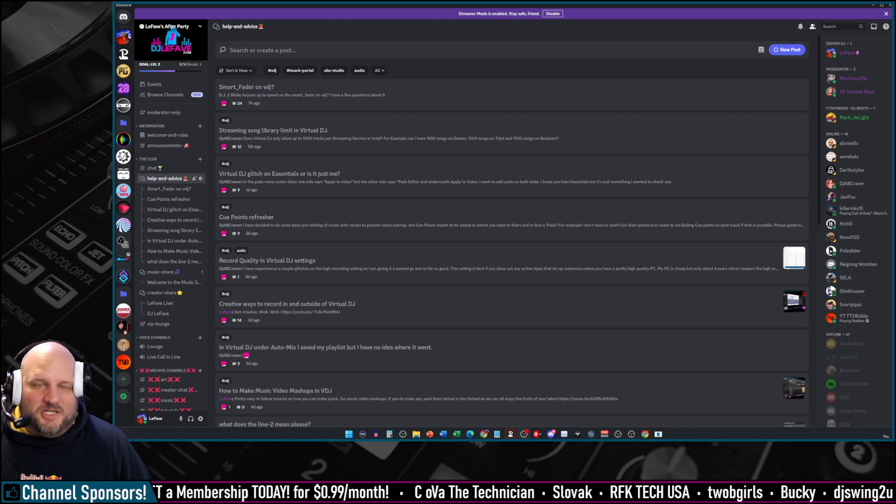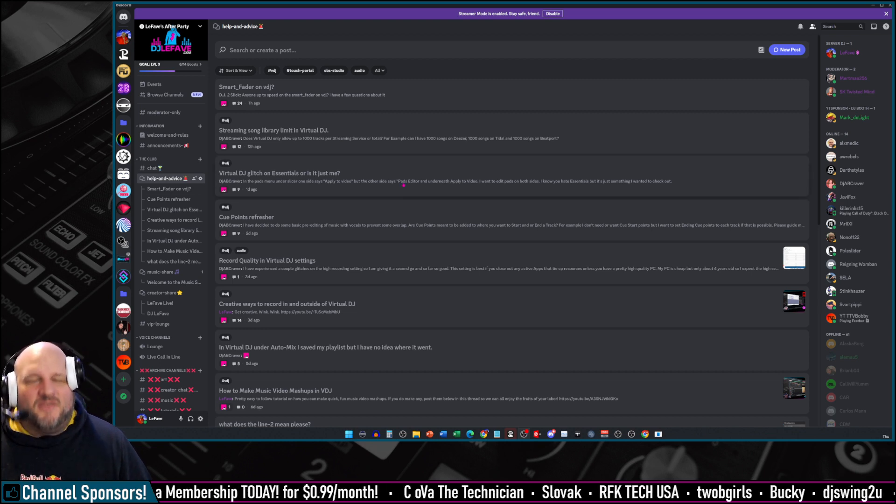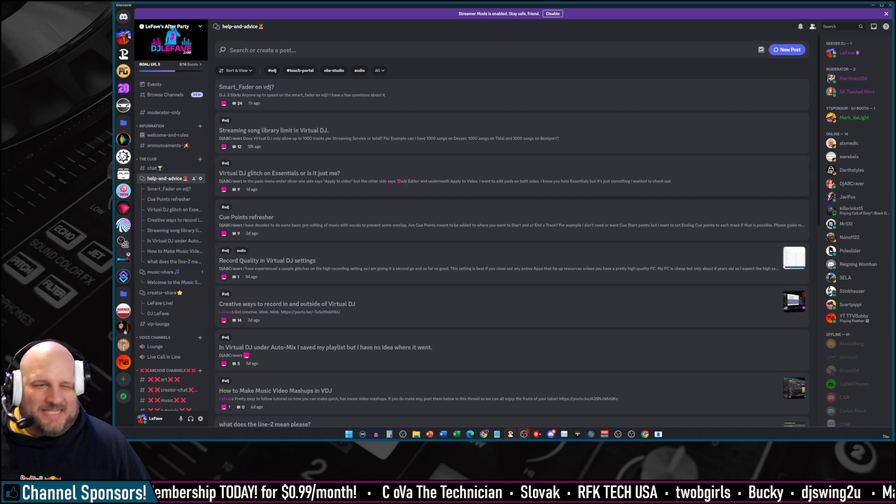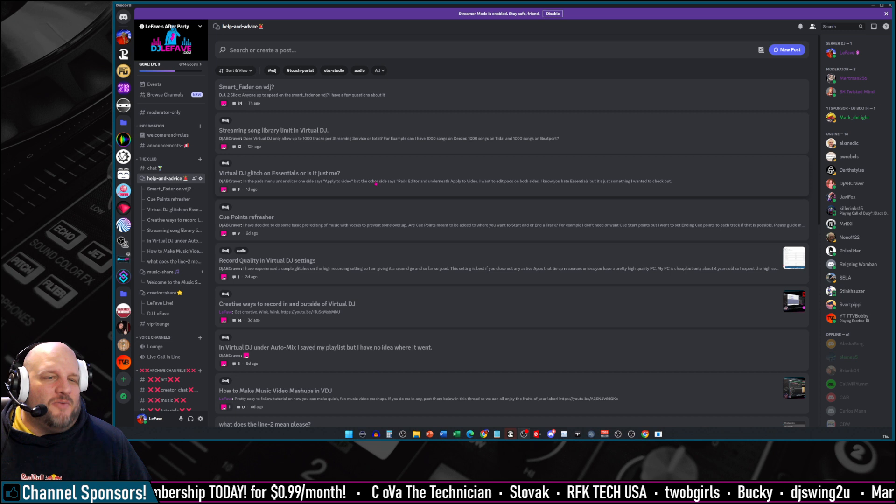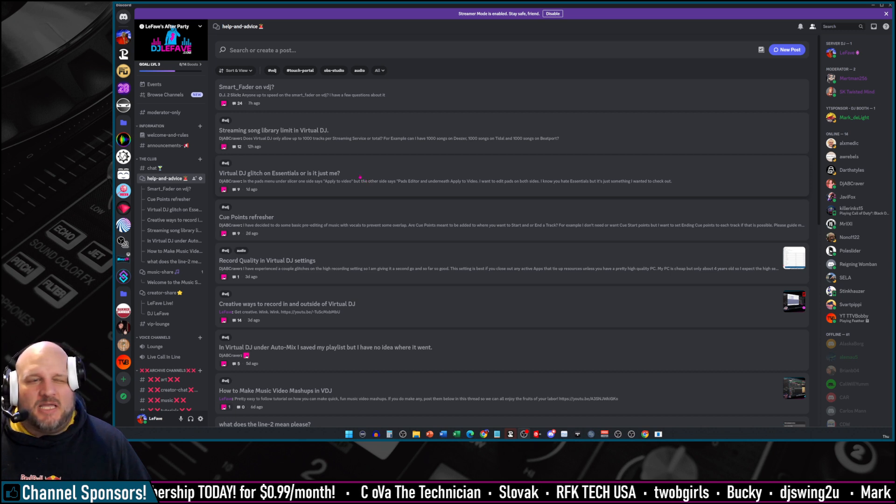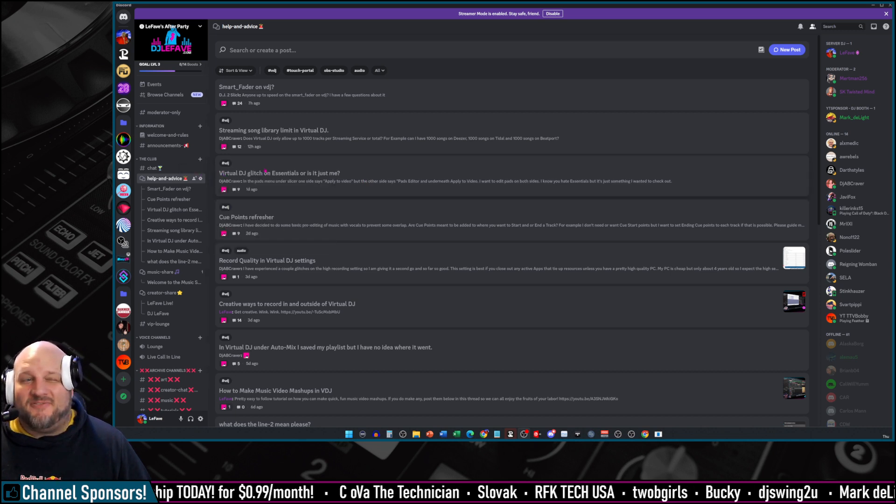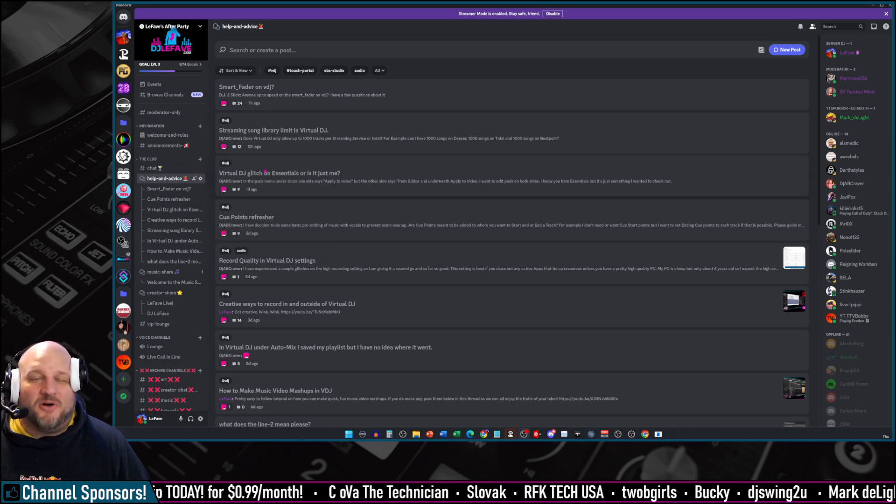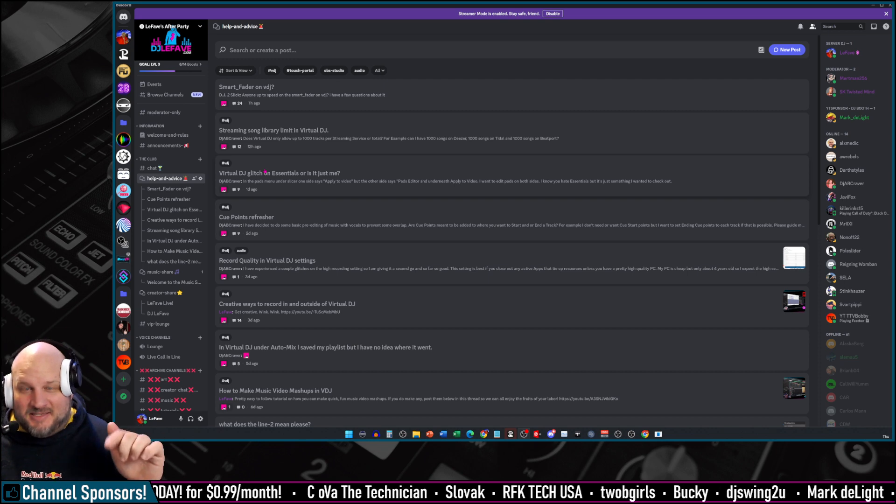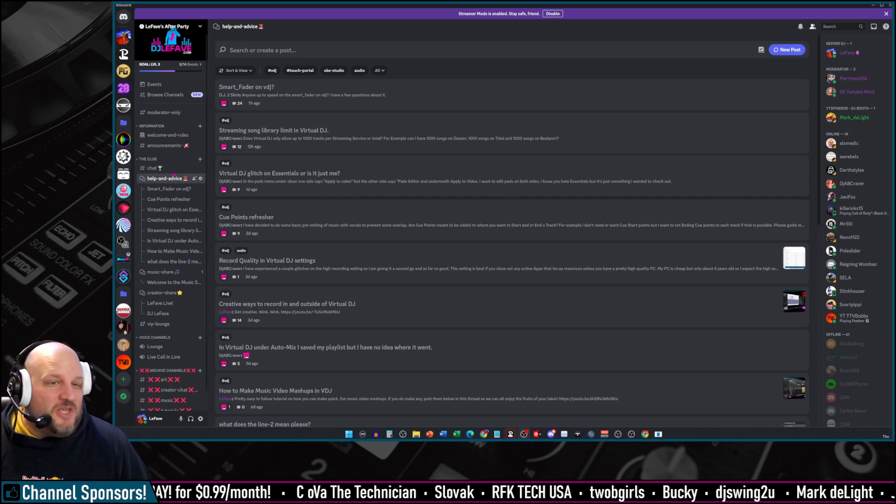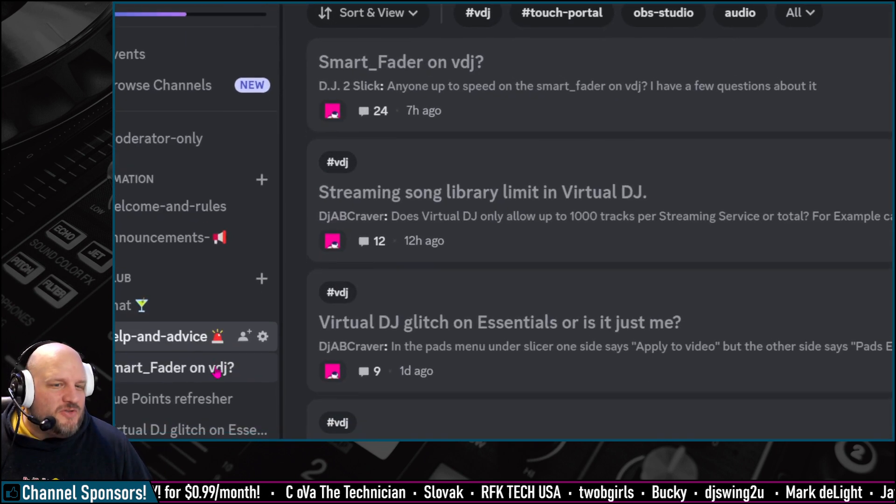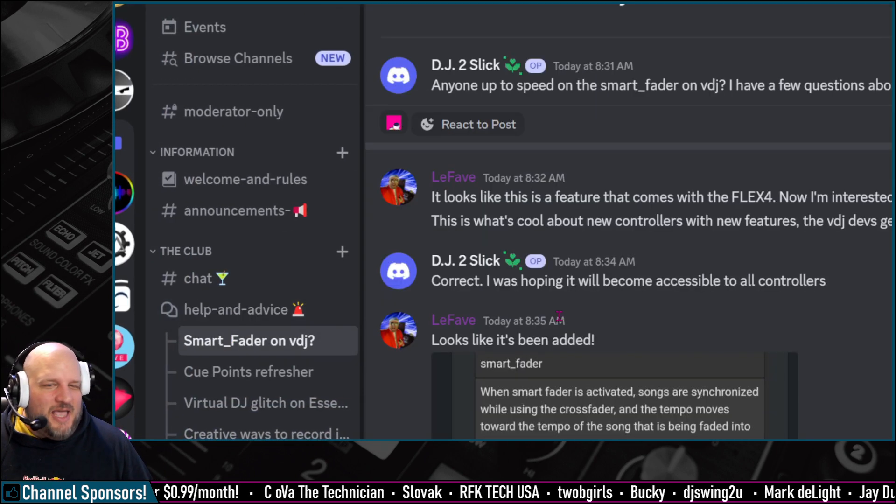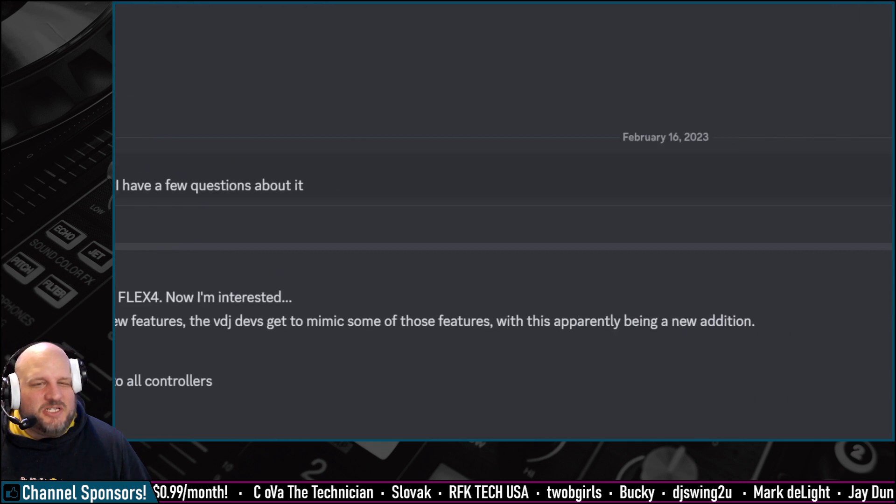Hey, what's up everybody? DJ LeFebvre here with a Virtual DJ Quick Hits. That's right. We had somebody come over to the LeFebvre After Party Discord server. The link is in the description of this video. And he went over to the help and advice section and asked a question.